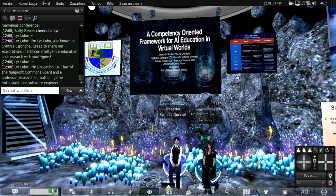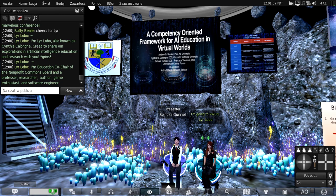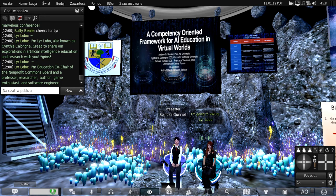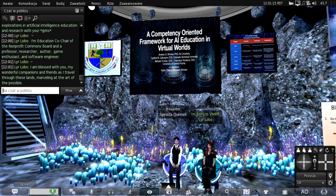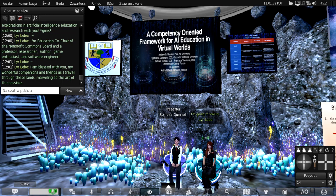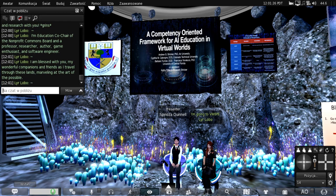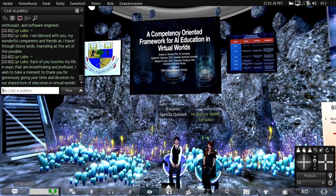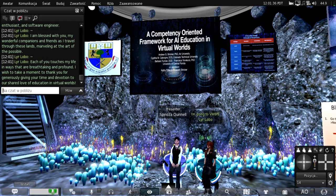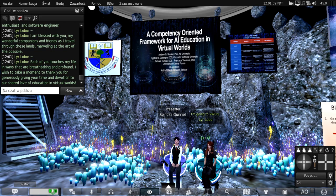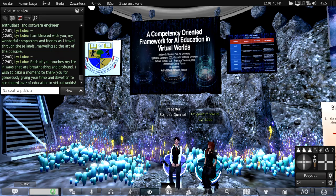I'm education co-chair of the Nonprofit Commons Board, along with Buffy, Brianna Chattanoir, and Val Librarian. I'm a professor, researcher, author, game enthusiast, and software engineer. I also thank our new board members. I want to thank you for coming - you are wonderful companions as I travel through these lands. Each of you has touched my life in breathtaking and profound ways over the last 16 years here in Second Life and other virtual worlds.